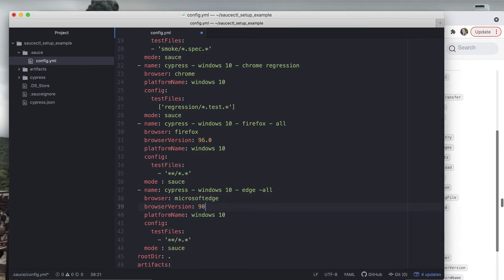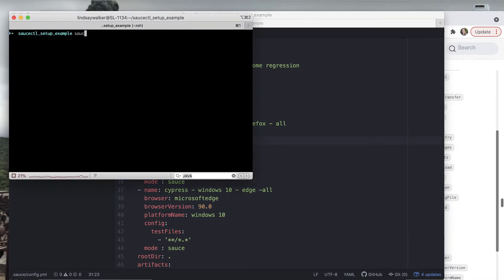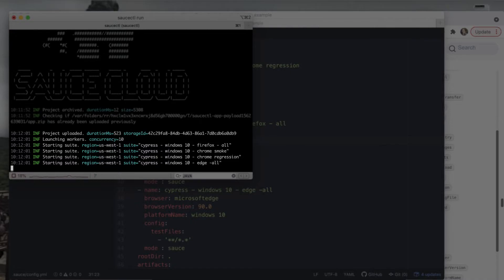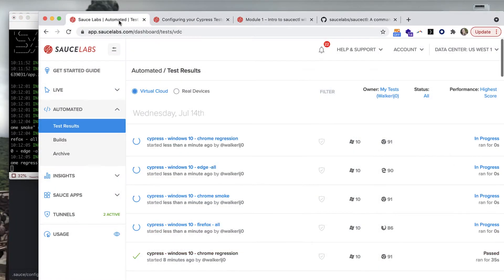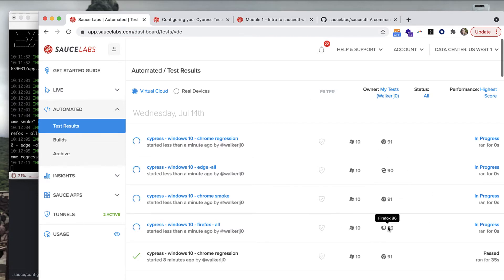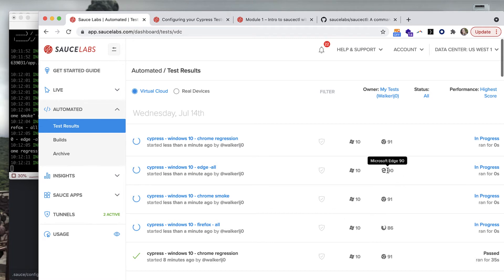Copy and paste what you did before and this time we'll do the same thing for Edge. Under the browser option we're going to add in the word microsoft edge and add in a browser version that is supported by Sauce Labs. When you start your tests with saucectl run you should now see four different test suites being run. If you go over to the Sauce Labs dashboard you can see that each of these tests is being run on a different browser - Firefox, Chrome, and Edge.